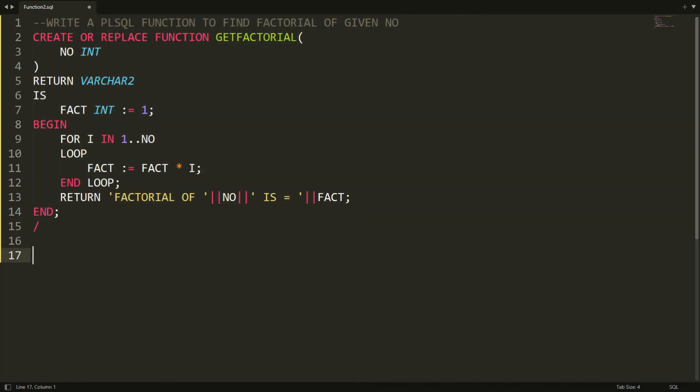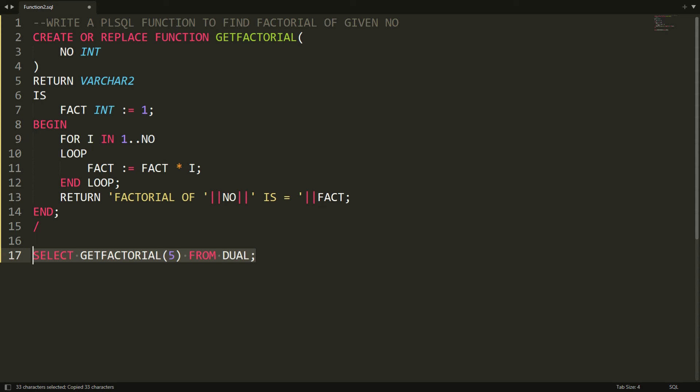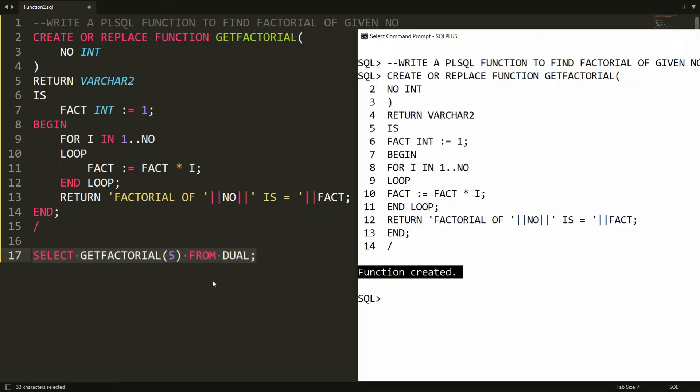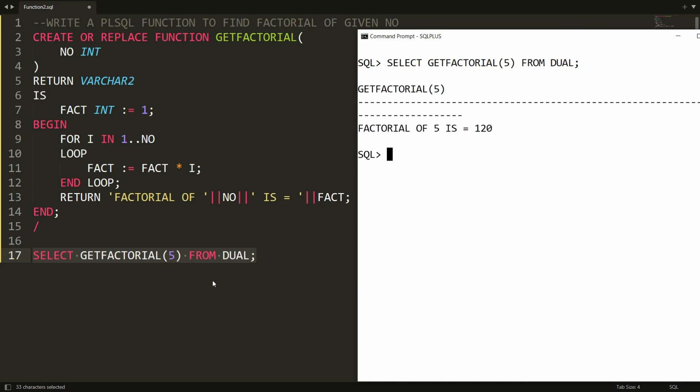You can copy this SELECT statement and you can paste over here in PL/SQL, and here you will get the result factorial of 5 is equal to 120.